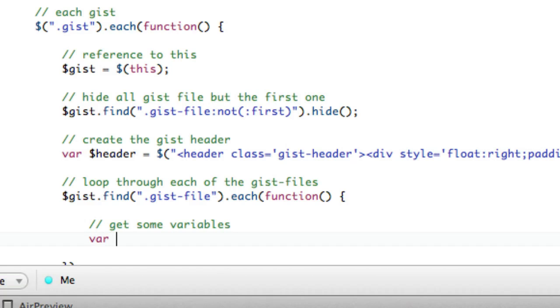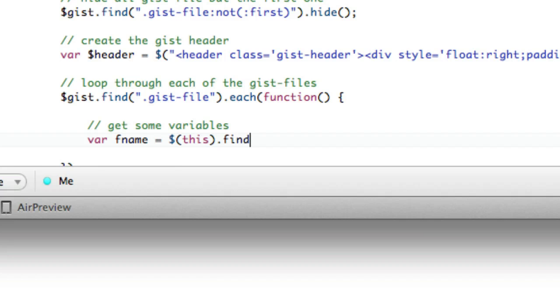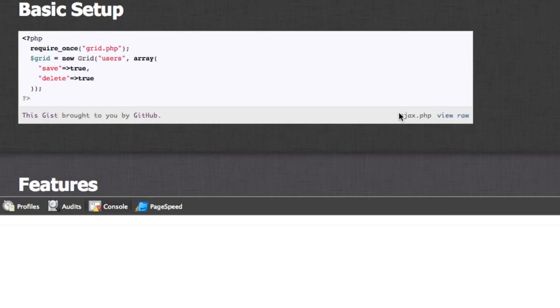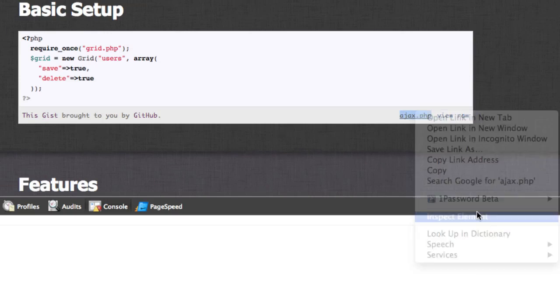So we're going to say var fname. So this is going to be the file name. File name equals this, as in the file now, dot find. And yeah, so the name, if we inspect the page, is right here. Right, so ajax.php.